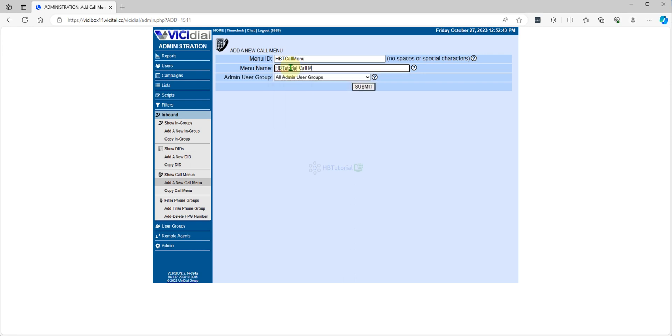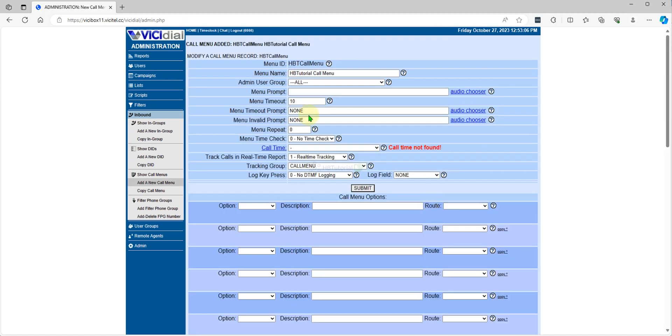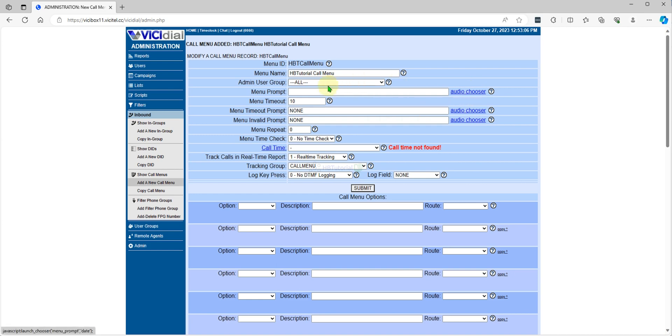After you submit, from here this is the audio prompt. This is the audio will prompt when your customer calls the DID. So I will select my audio that I created.